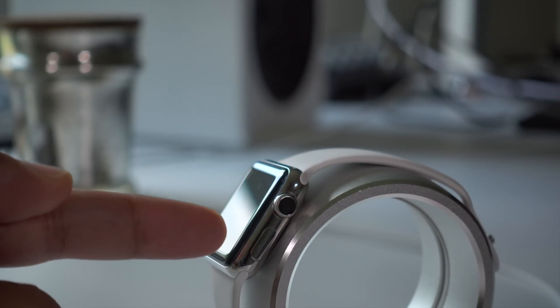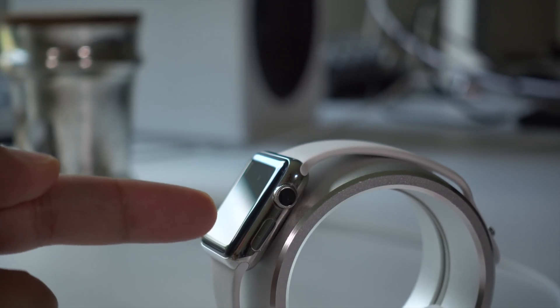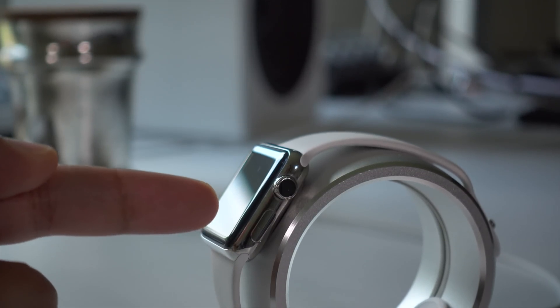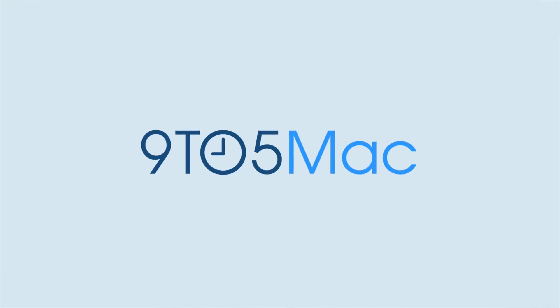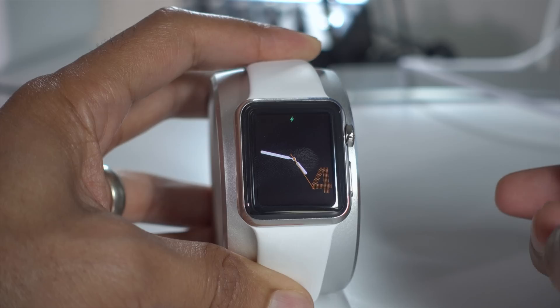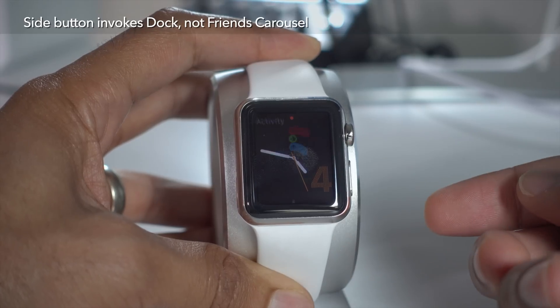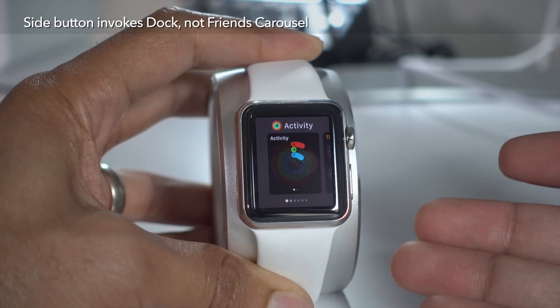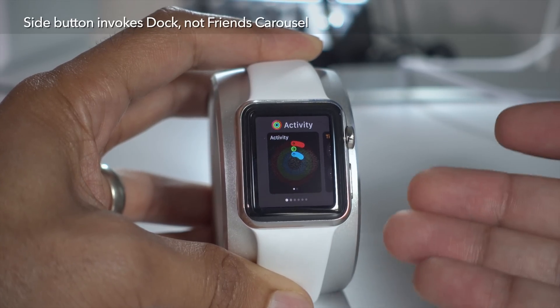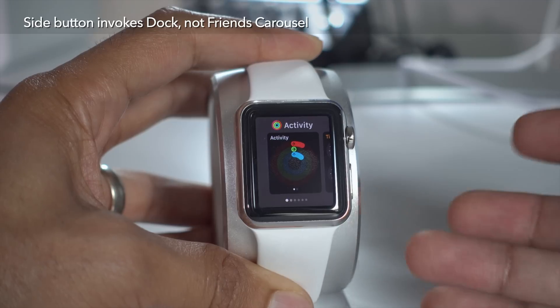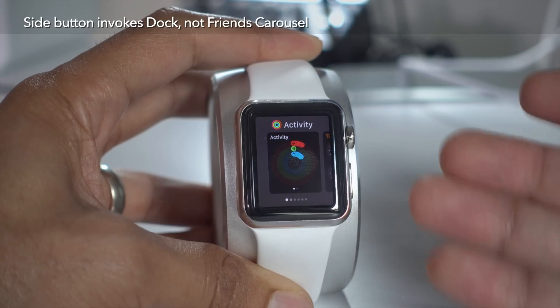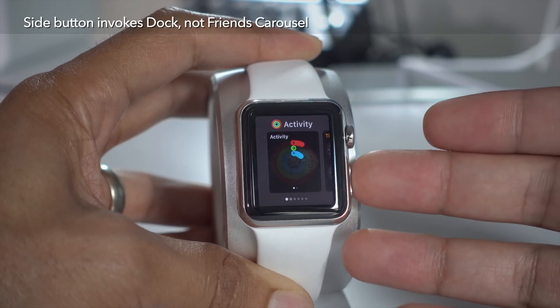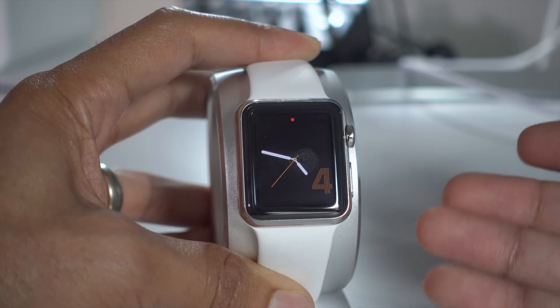In this video, we're going to talk all about the dock in watchOS 3. In watchOS 3, pressing the side button no longer brings up the friends carousel as it did on previous versions of watchOS, but it now brings up the dock. And that is a huge change to the way the Apple Watch works.